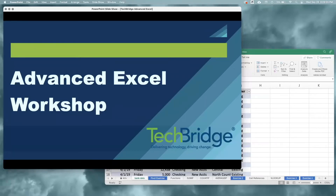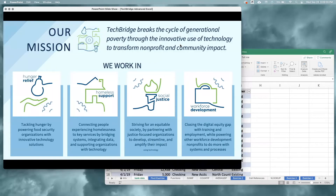This is TechBridge's Advanced Excel Workshop. TechBridge breaks the cycle of generational poverty through the innovative use of technology to transform nonprofit and community impact. We work in four pillars: hunger relief, homeless support, social justice, and workforce development. In our workforce development pillar, we work to close the digital equity gap with training and employment. Through our partnership with JPMorgan Chase, we're able to bring this advanced Excel training to universities and HBCUs around the country.